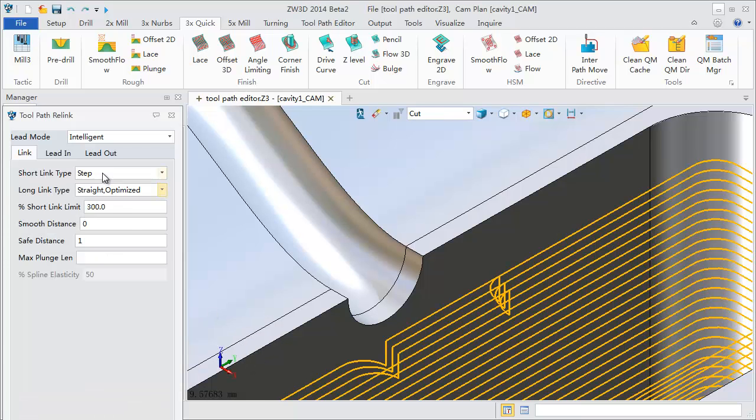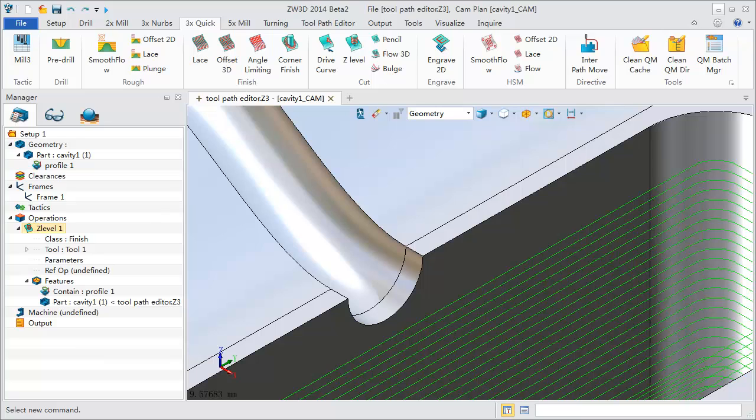Set suitable link parameters. Now get the perfect toolpath. It's very convenient.